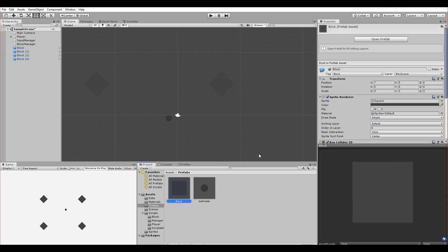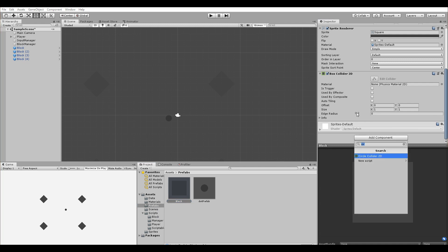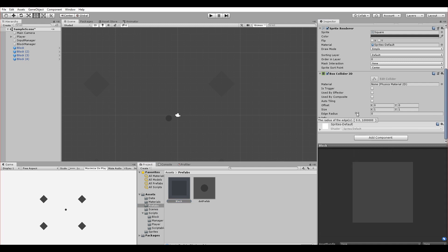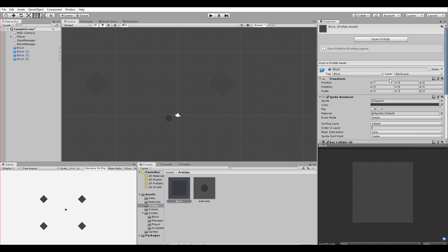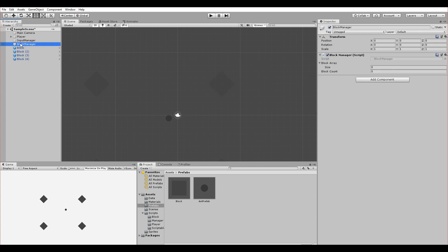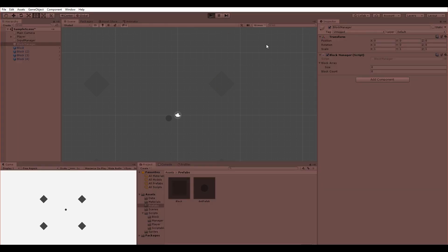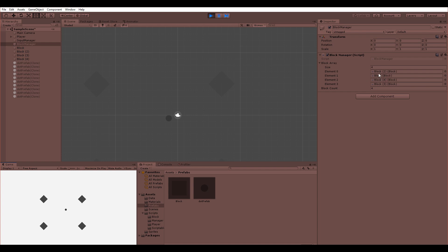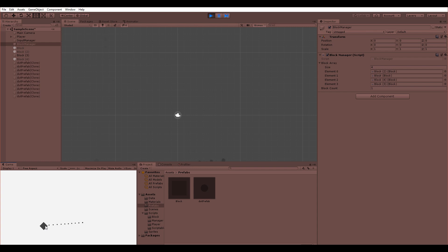We also need to go to the Block prefab and add the Block script to it. Now each prefab instance will have the Block script. Once I click Play you should see the array populate and block count become four. Let's test it — the block disappears when hit and the block count decreases. It's working perfectly.